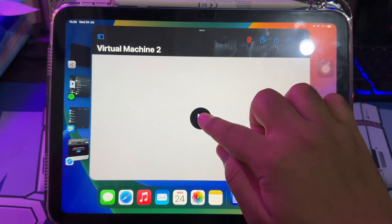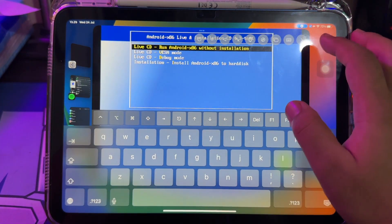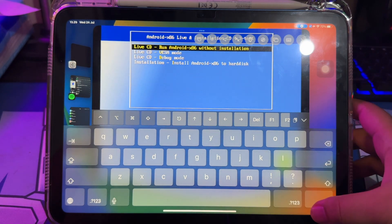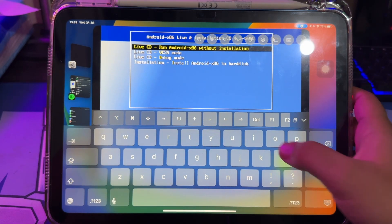Run UTM and complete the installation. On this case, I will select Run Android without installation.